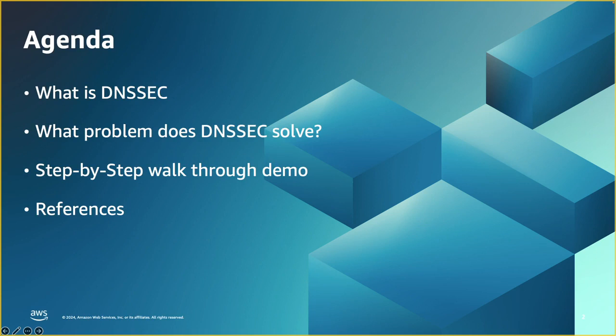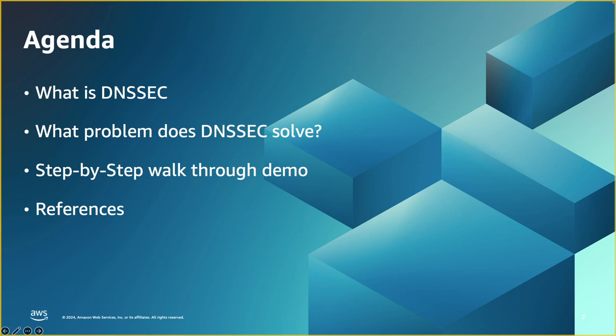The agenda for this webinar is going to be talking about DNSSEC and what problems does it solve. Then we will switch to the console and do a step-by-step demo for enabling DNSSEC on a public zone and what tools we can use to verify the results. And finally, we'll wrap up the webinar with good references.